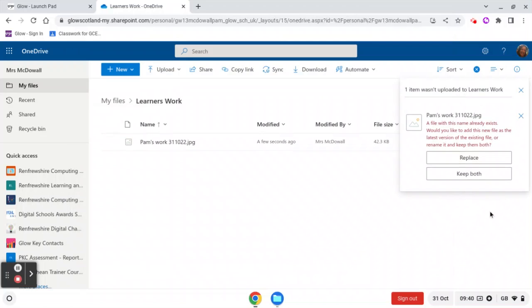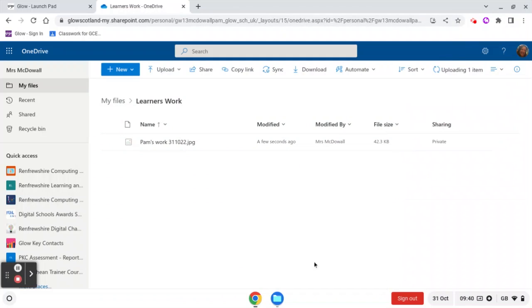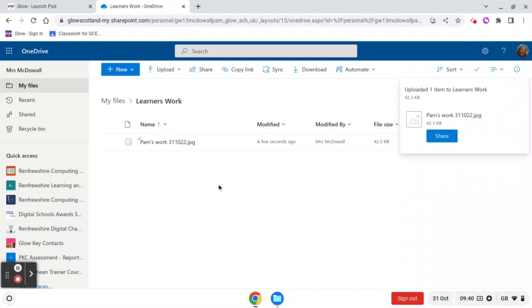So that's why it's so important to name it. So I'm just going to say Replace because I know that's the one I want. And there we go.